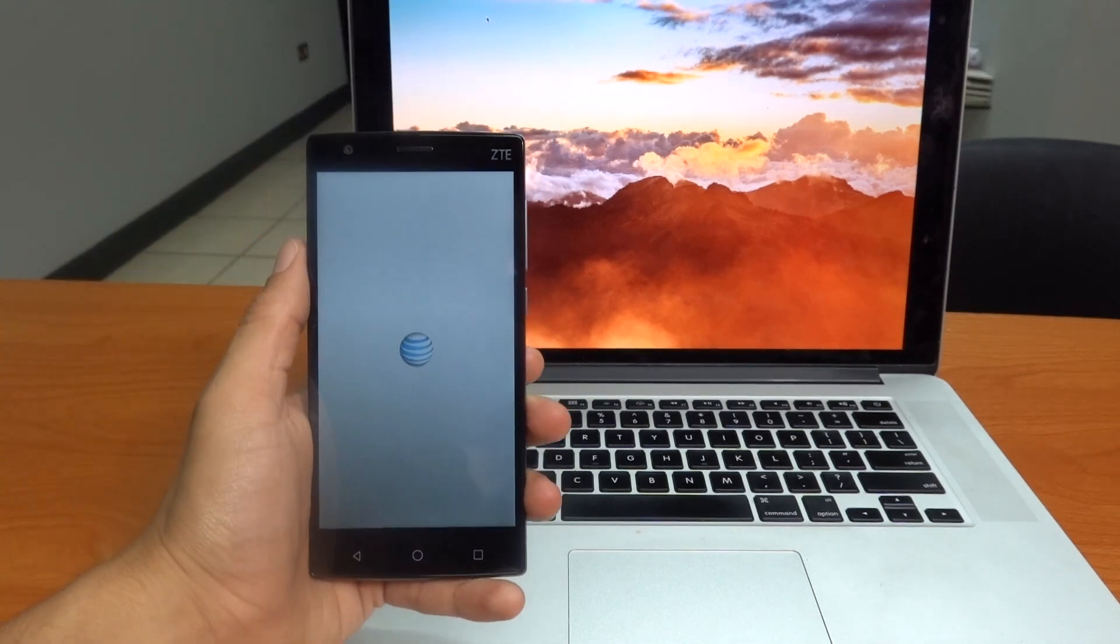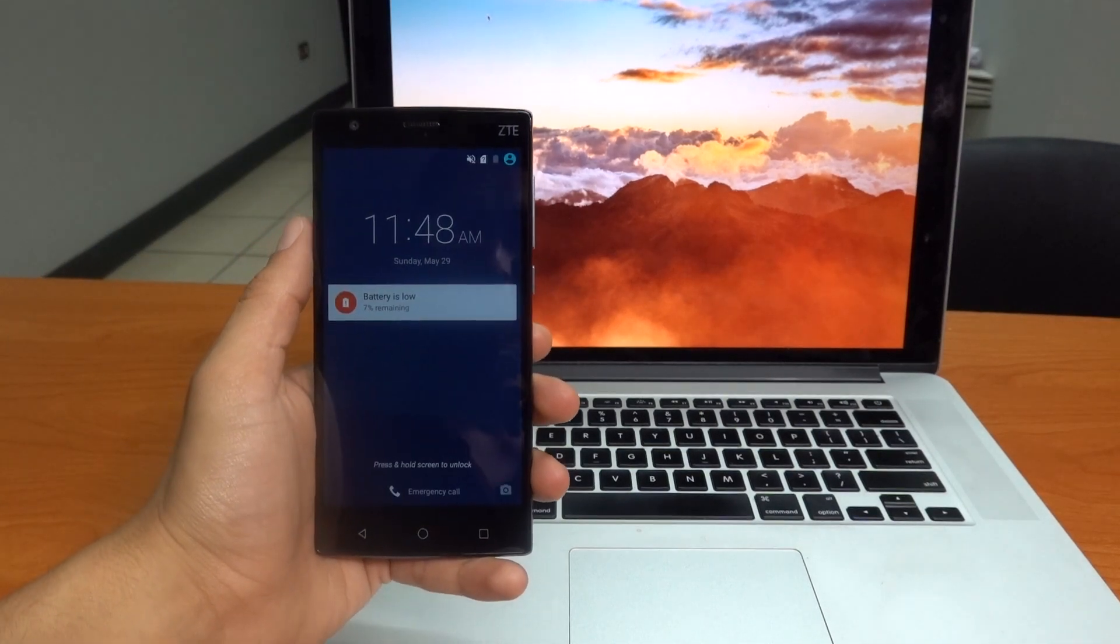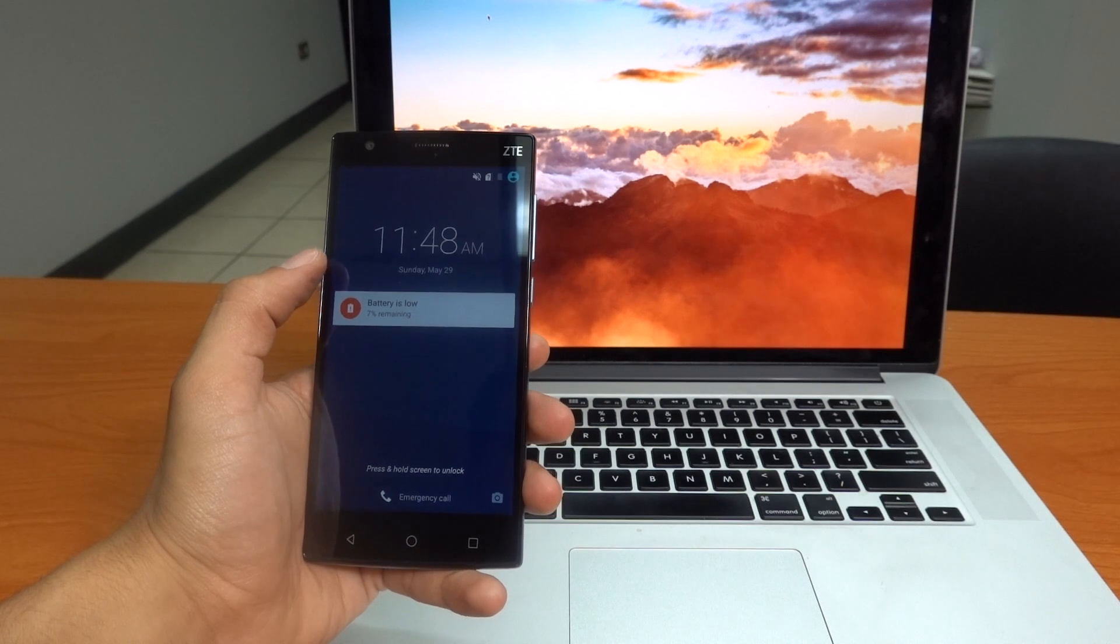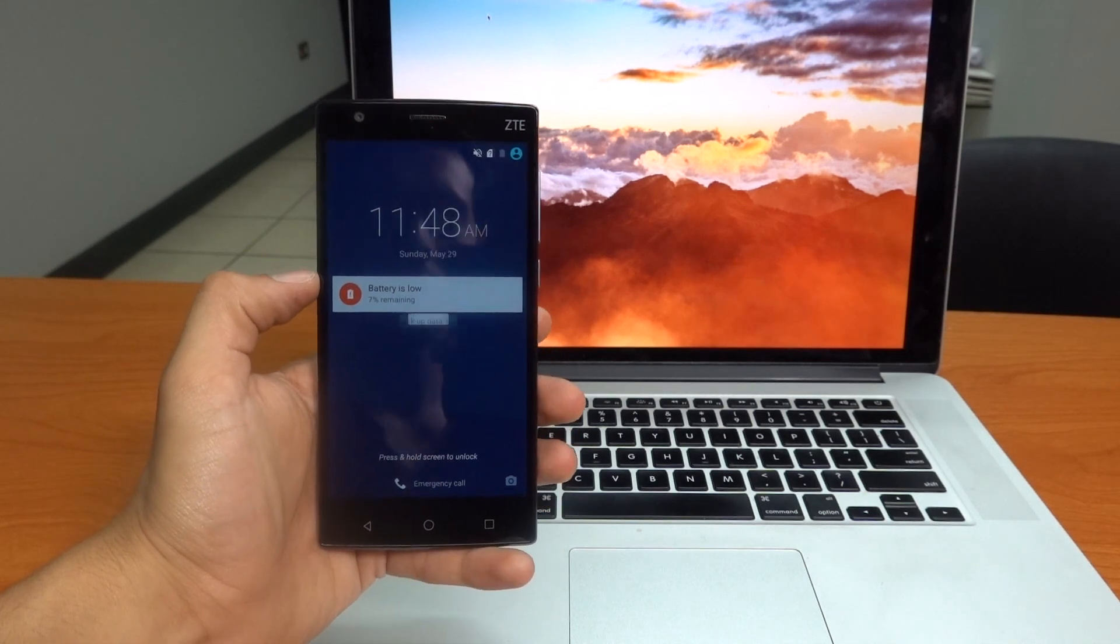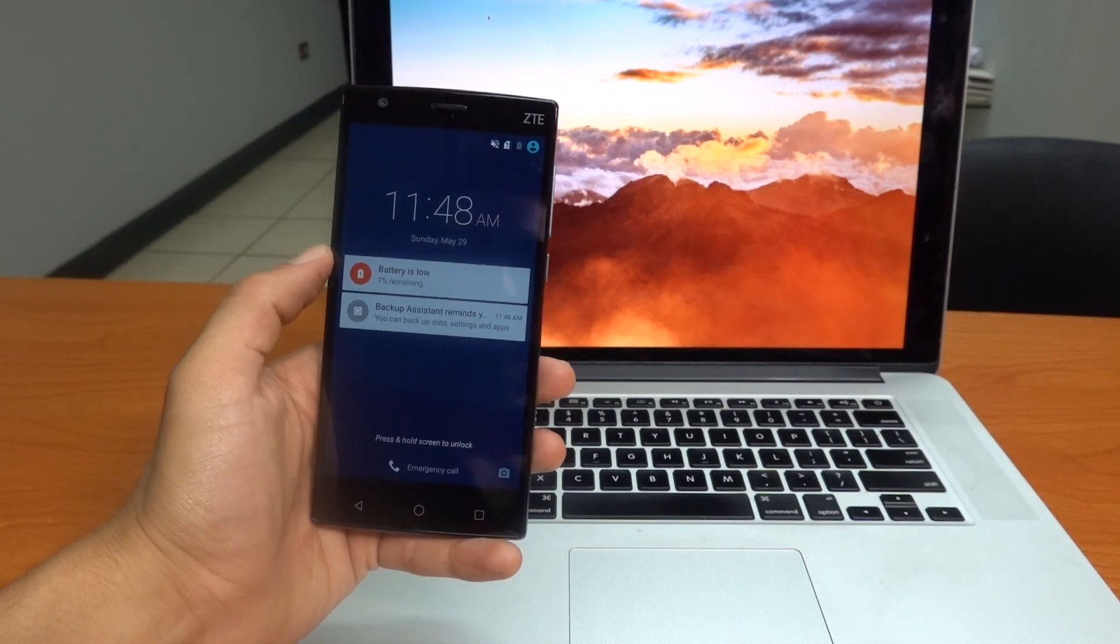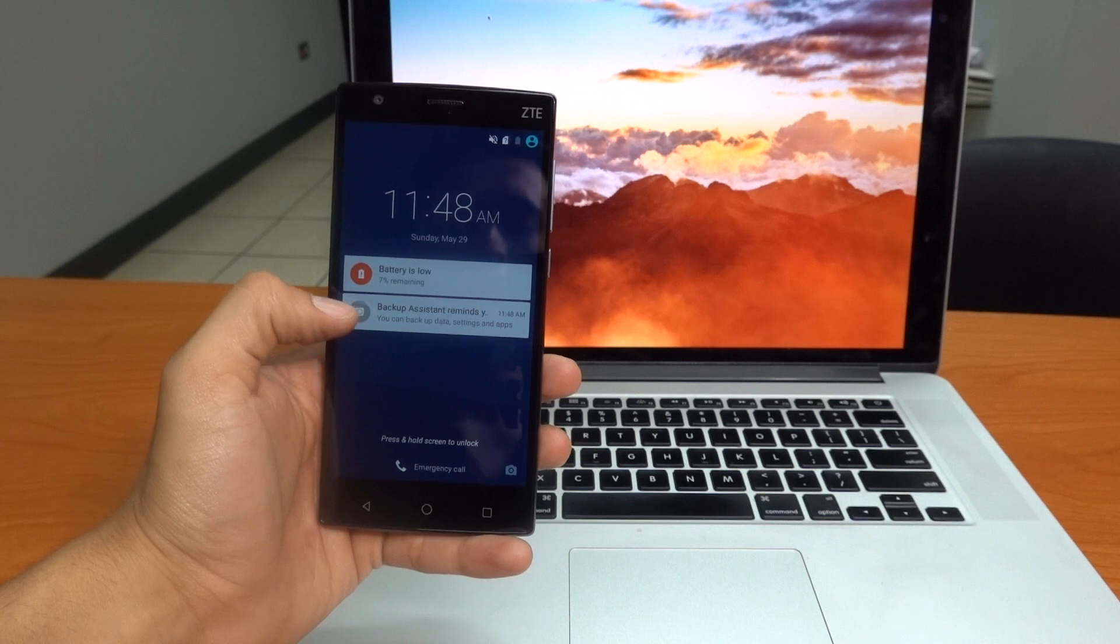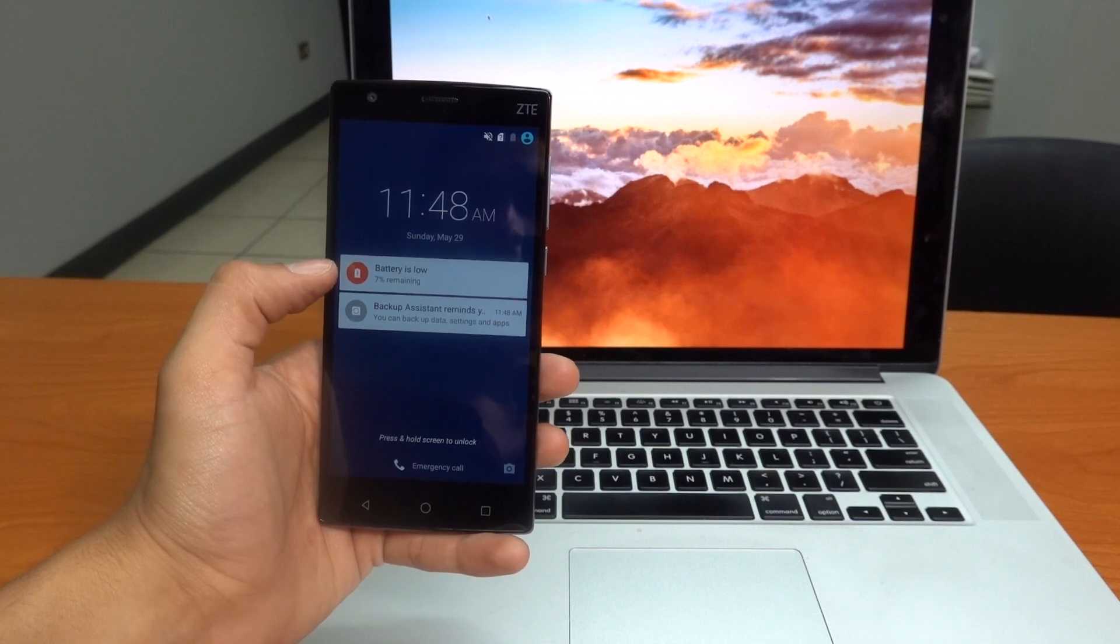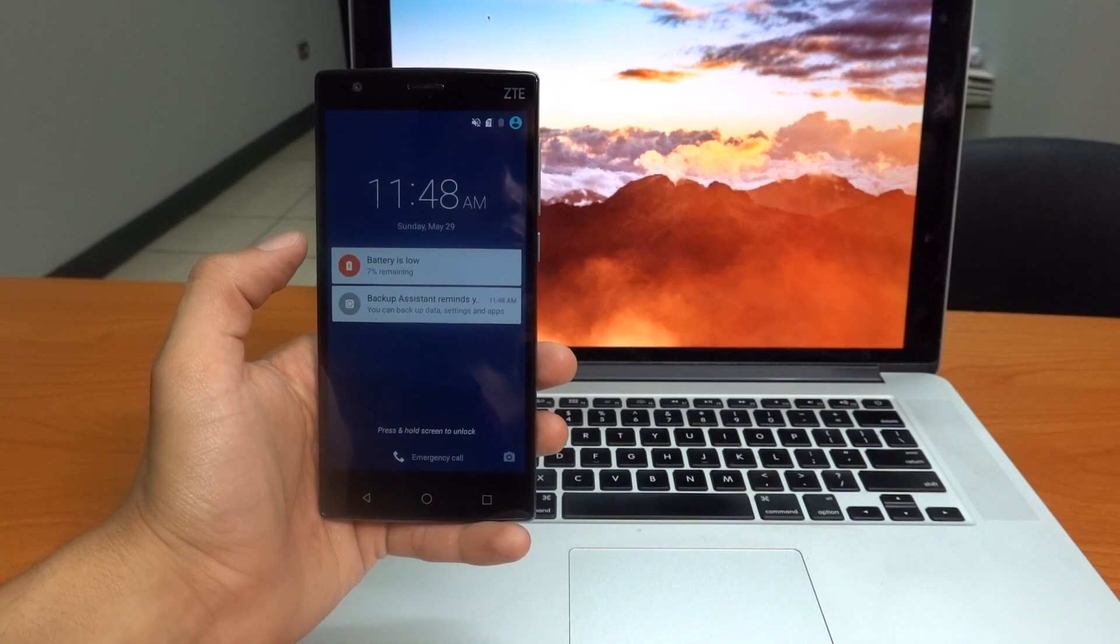Hey guys and welcome to another video of Unlock Panda. Today I will be doing a short tutorial on how to unlock any ZTE smartphone out there, no matter which GSM carrier your phone belongs to.